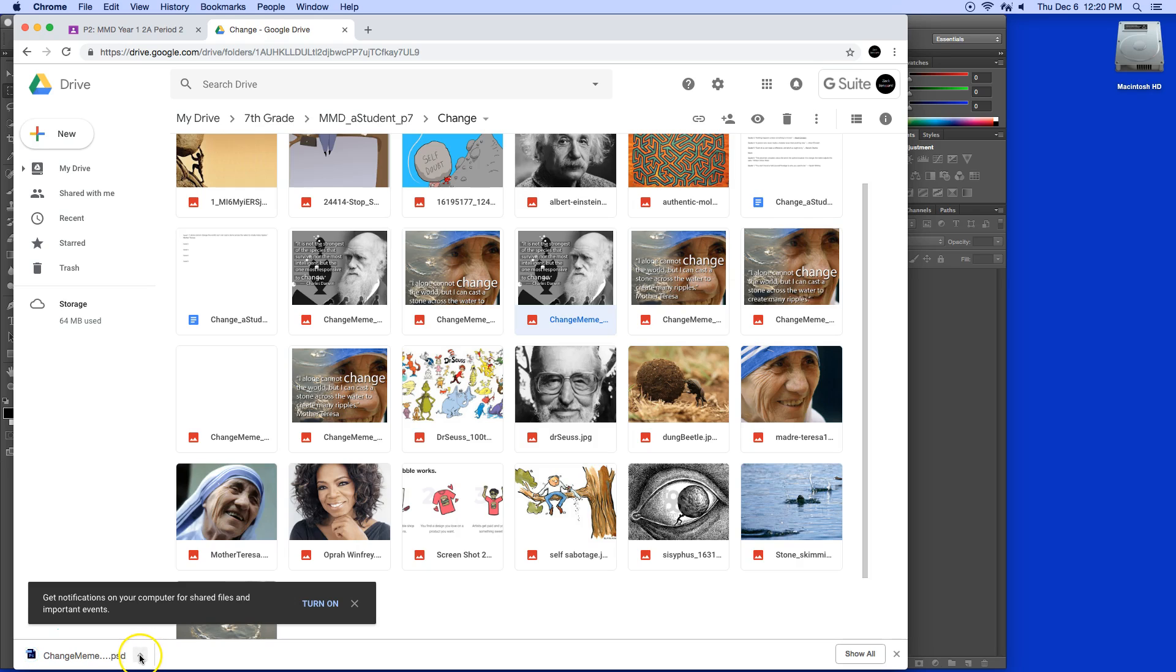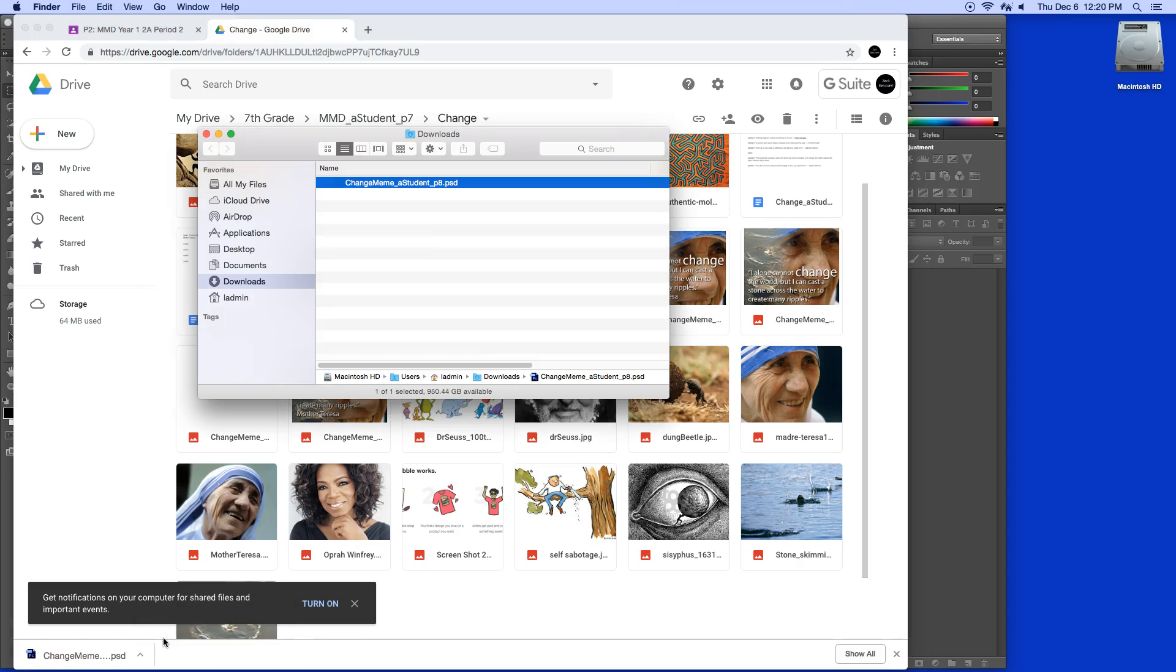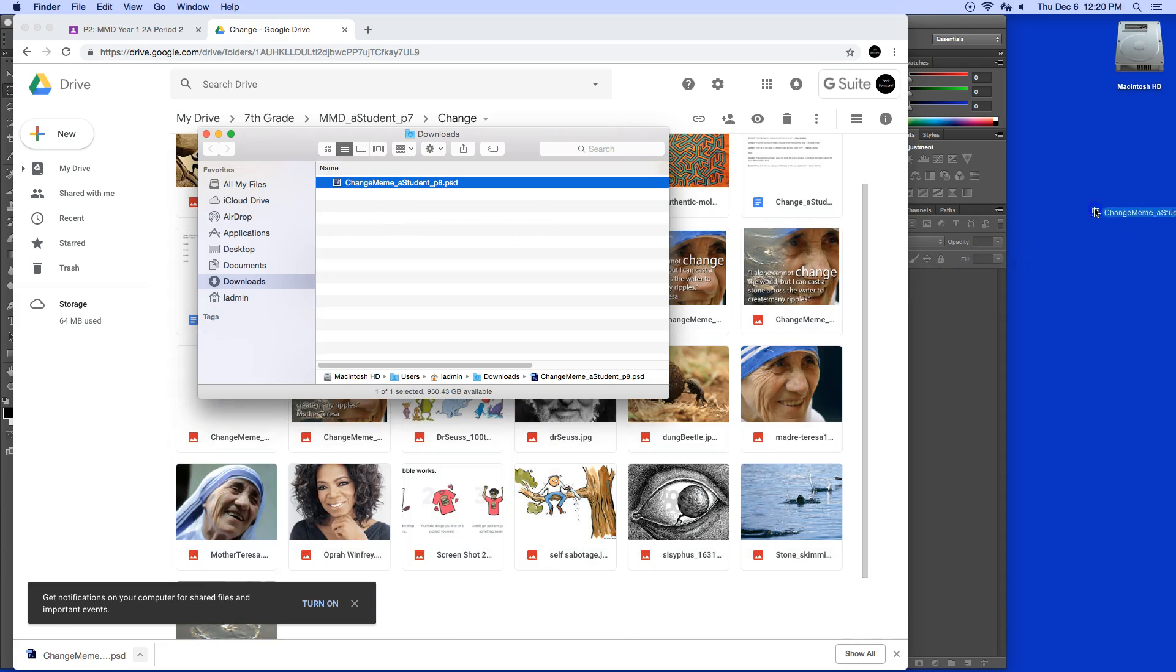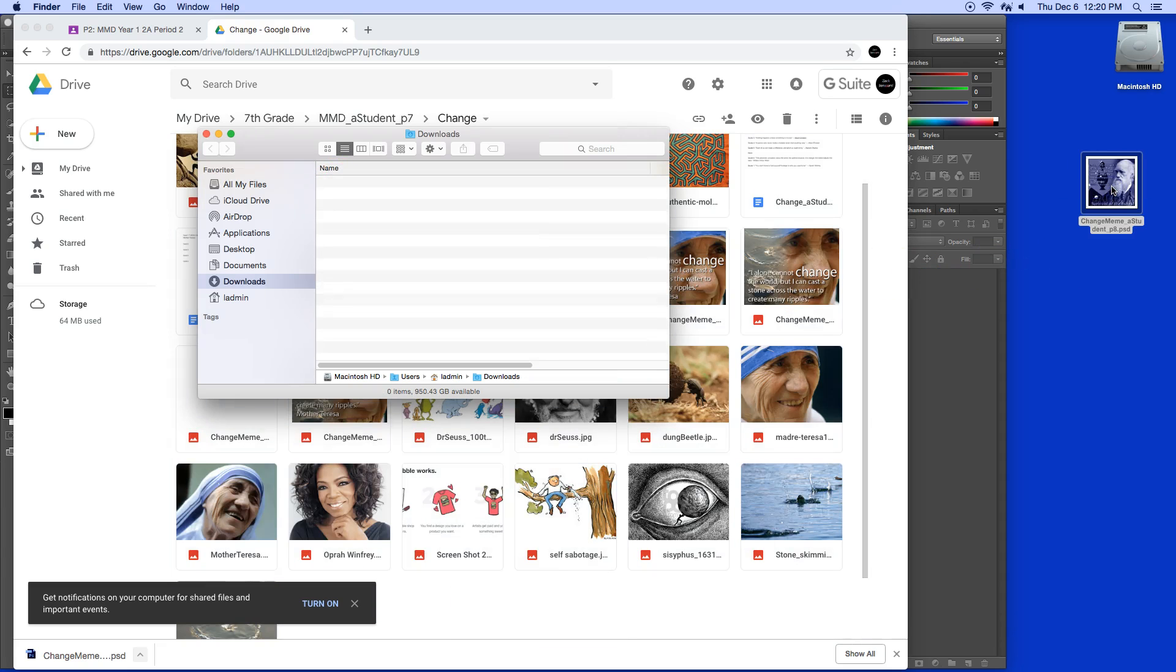I'm going to click this up arrow right here and select show in Finder. My downloads folder is empty. I'm going to click and drag this over to the desktop so that I can see it over here and close this window.